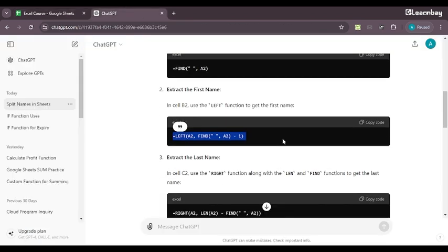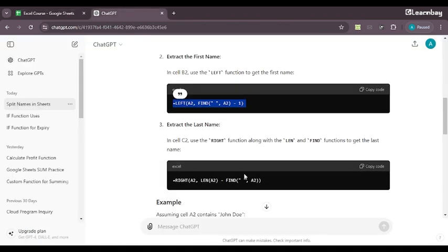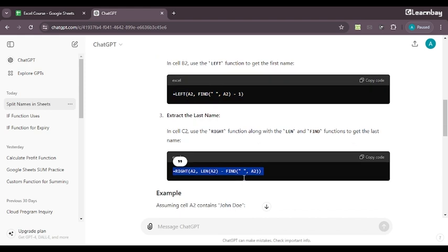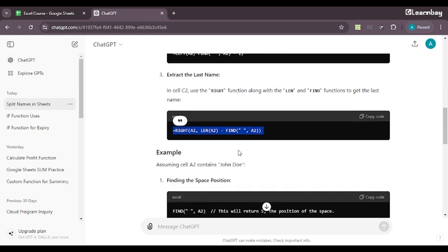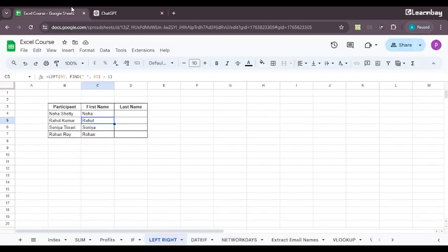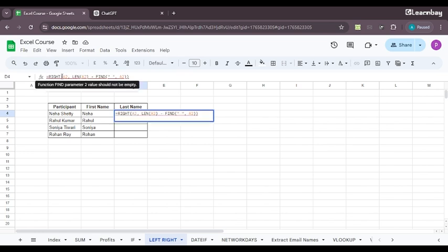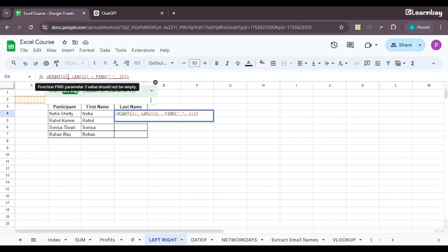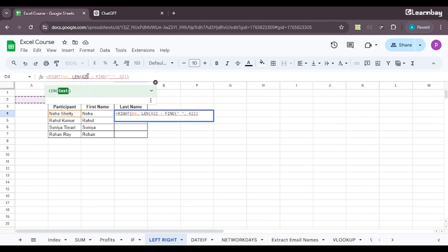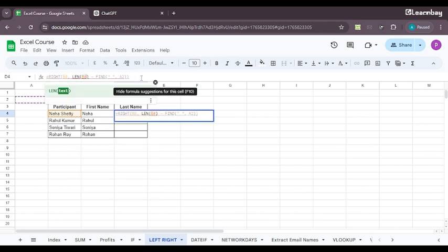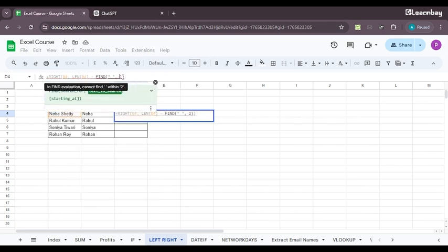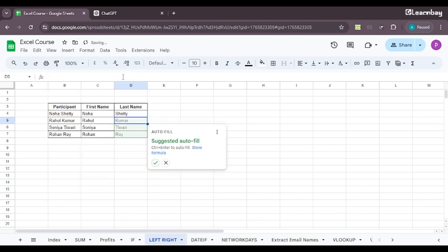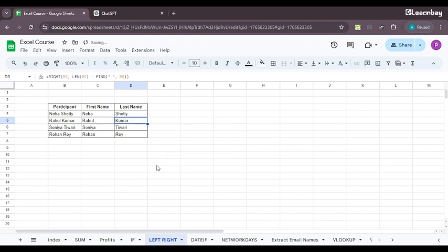So Neha Shetty, I've got only Neha, Rahul Kumar, Rahul, Sonia Tiwari, Sonia and Rohan Roy, Rohan. So I just click on this sigma and I'm all sorted within like 10 seconds. I got my entire data segregated as the way I wanted it. Now, let me use the RIGHT function. So again, what I'll do is I'll use the RIGHT function along with LEN and FIND functions to get the last name.